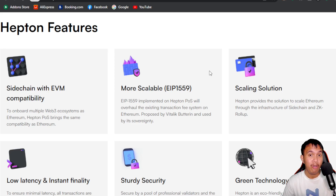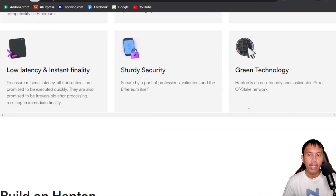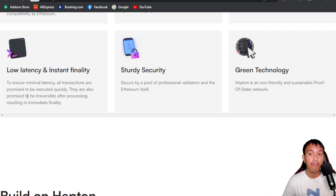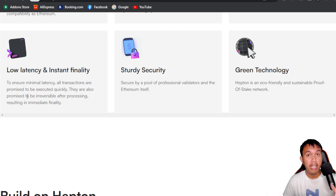Heptone uses its sovereignty and a one-of-a-kind scaling solution, providing scalability through a sidechain infrastructure and ZK rollups. It also features low latency and instant finality, ensuring minimal latency with transactions executed very quickly and promised to be irreversible after processing, resulting in immediate finality. Once a blockchain transaction is executed, it cannot be reversed.